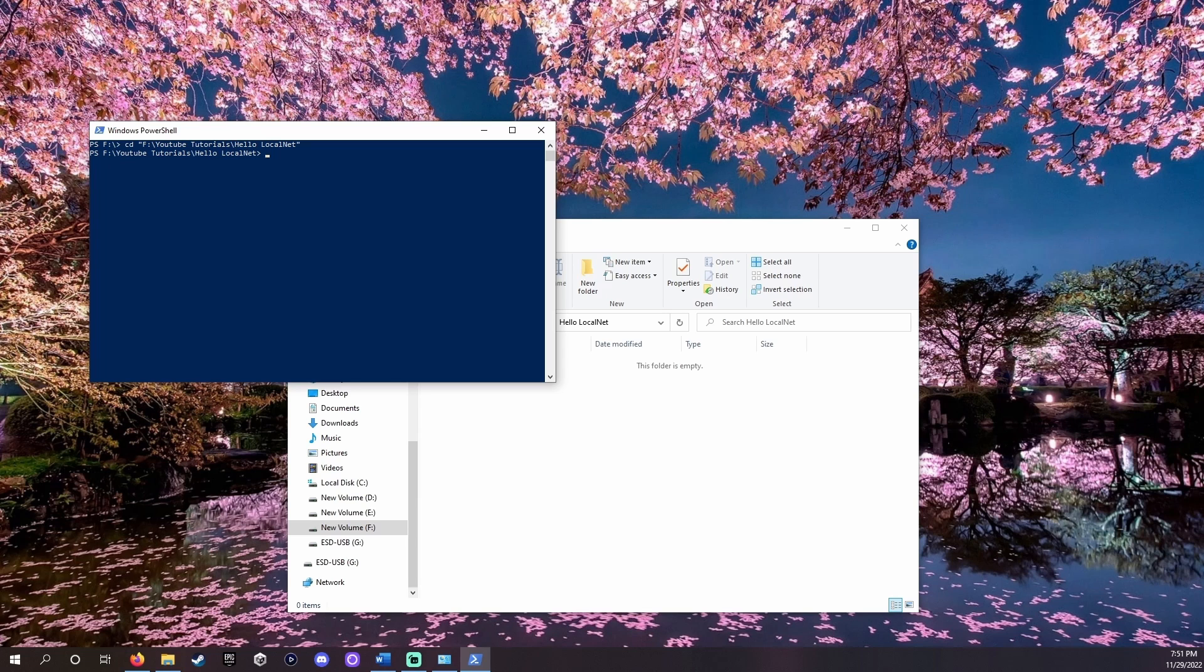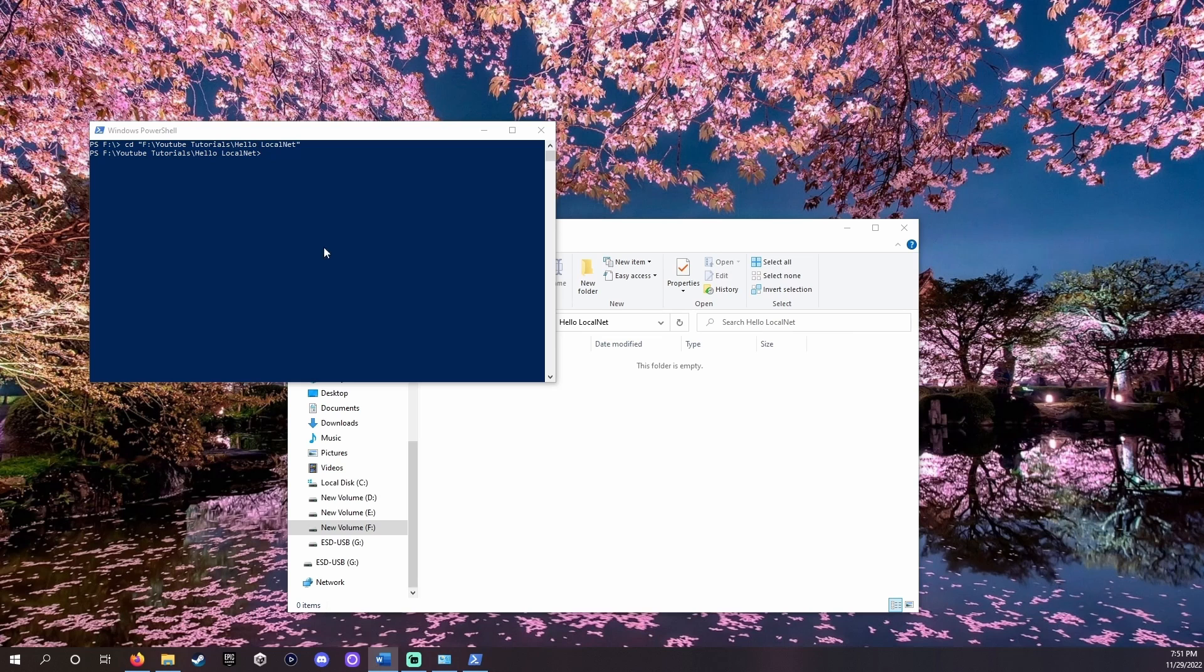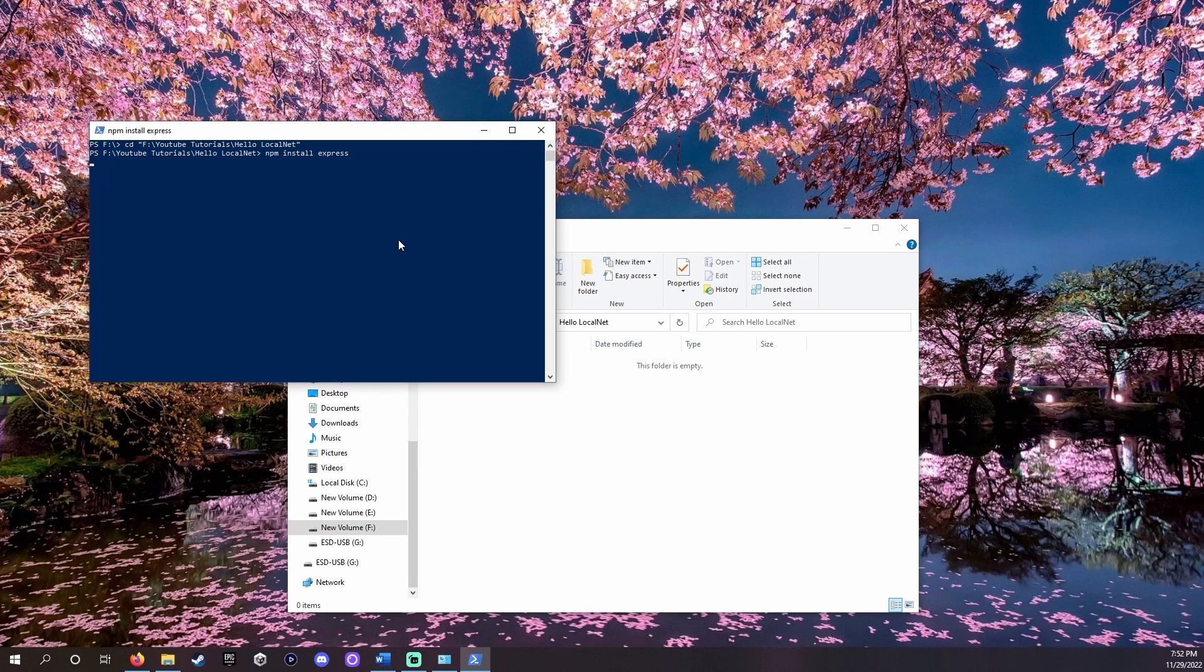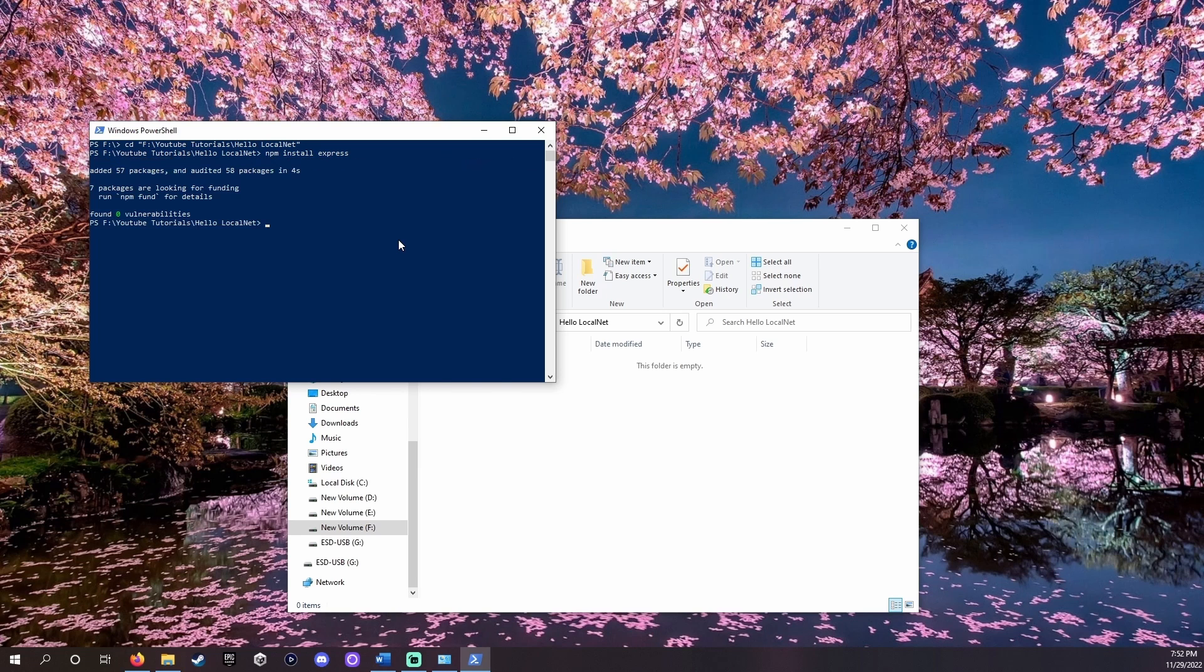With PowerShell open to the folder it's time to install Express. Type npm install express and click enter. npm is a tool that came with node and helps us install things that work with node. Express.js adds features to node to make setting up server applications easier. Now everything is installed and we can add the code.